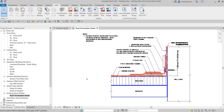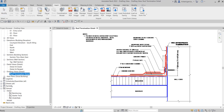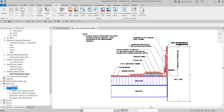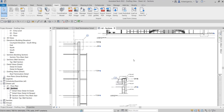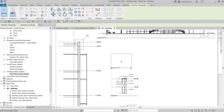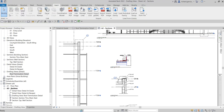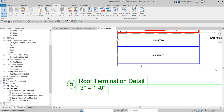For the last part of the exercise, I'm going to insert this drafting view into a sheet. I'll find sheet A2 Sections and double-click it. Then I'll drag and drop the drafting view from the project browser onto the sheet, click to place it, and select Modify. That's my drafting view inserted into the sheet.